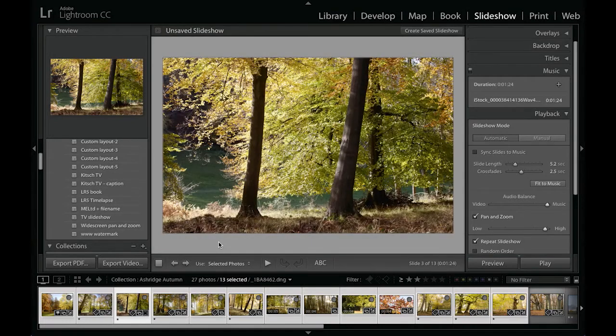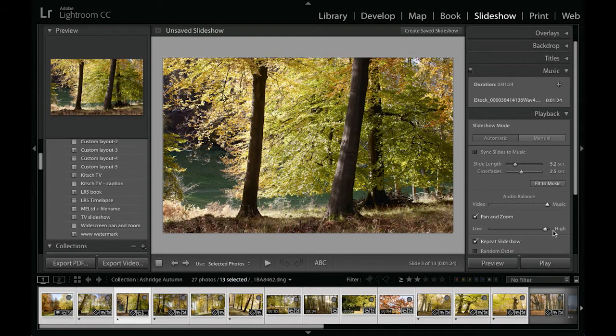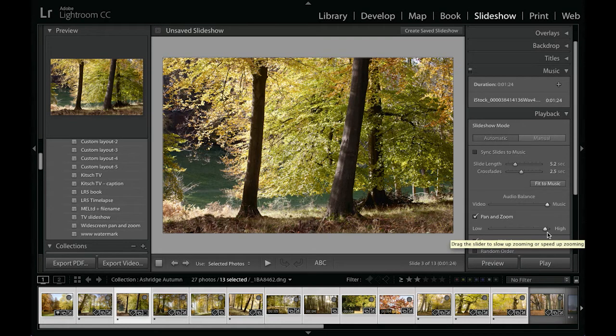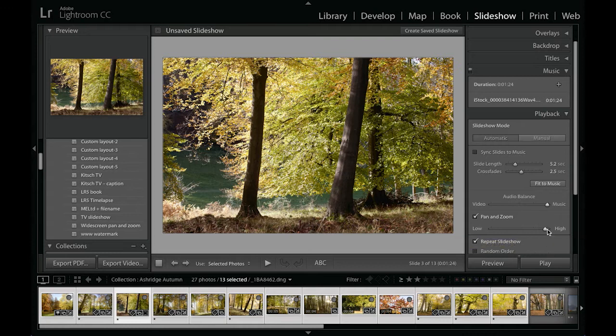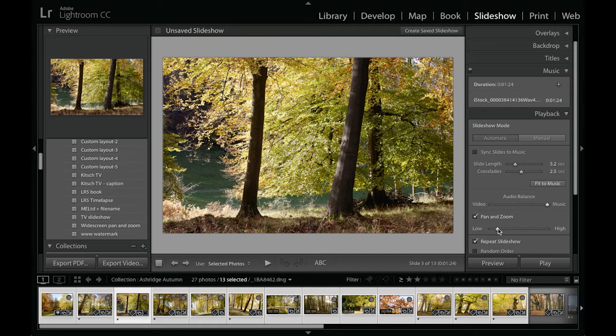So you saw in that example that with the pan and zoom set to a high setting there was quite big movements and zooming and panning between each of the images. I think that for this particular slideshow that I want to create, I want to go for more of a lower setting because it is a sort of a gentle pace. It's more appropriate I think for this particular slideshow and works well I think.